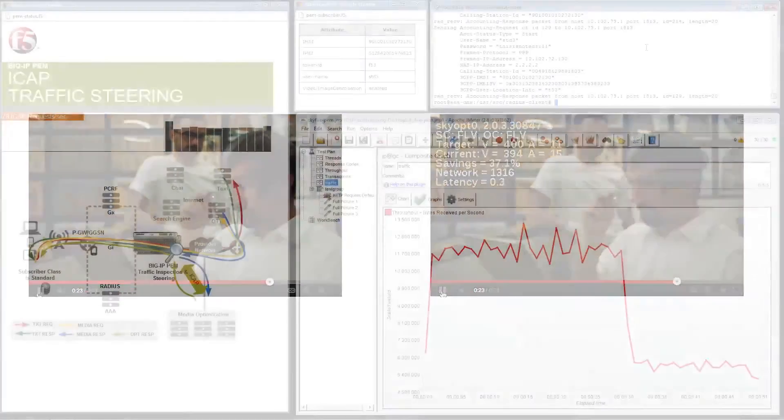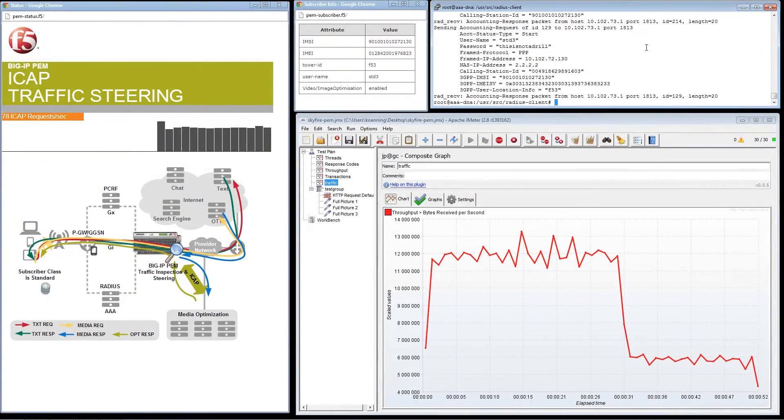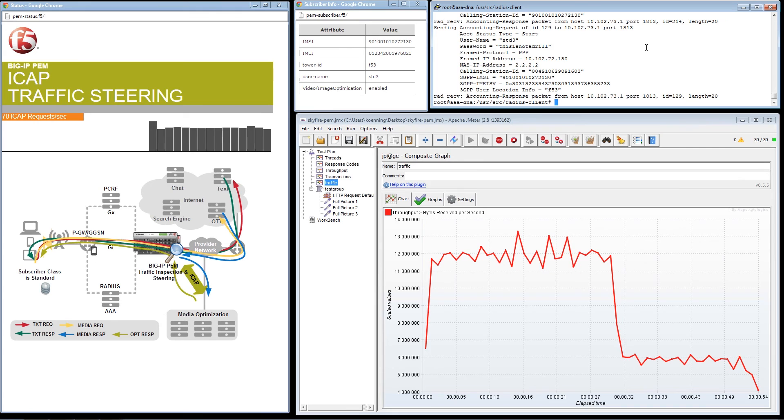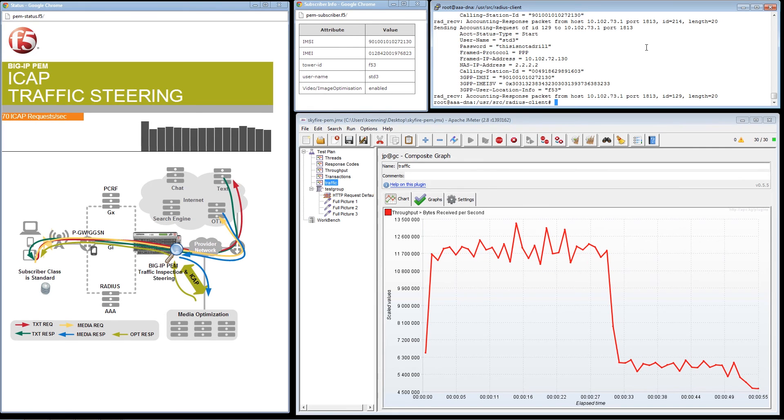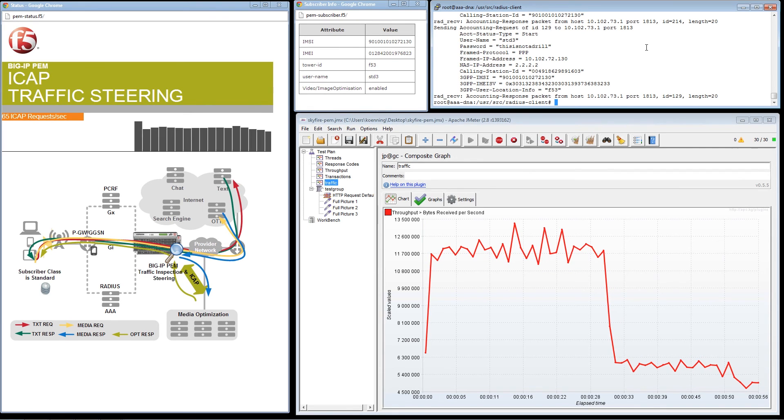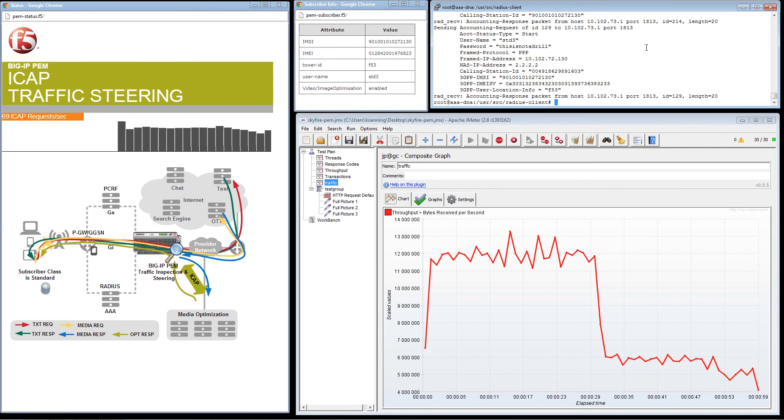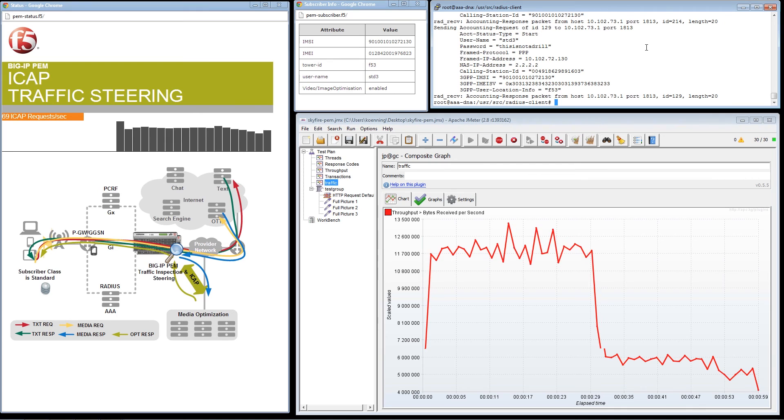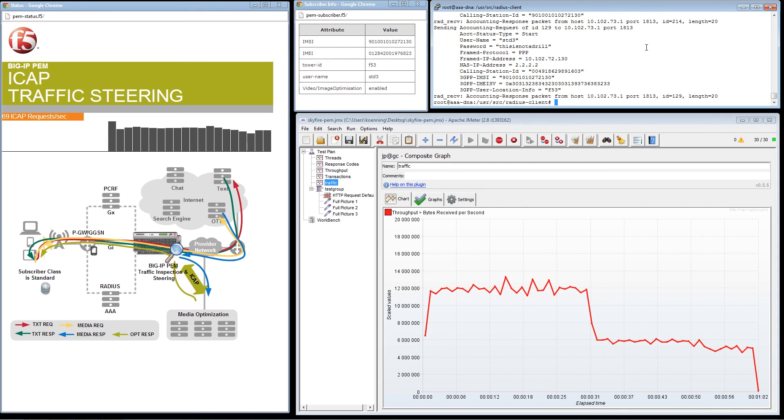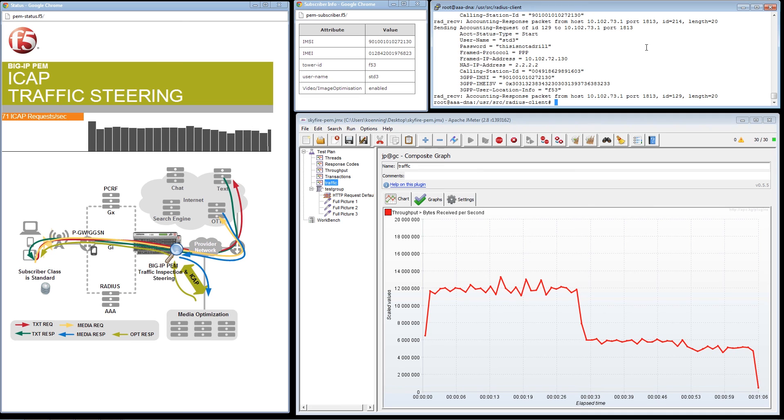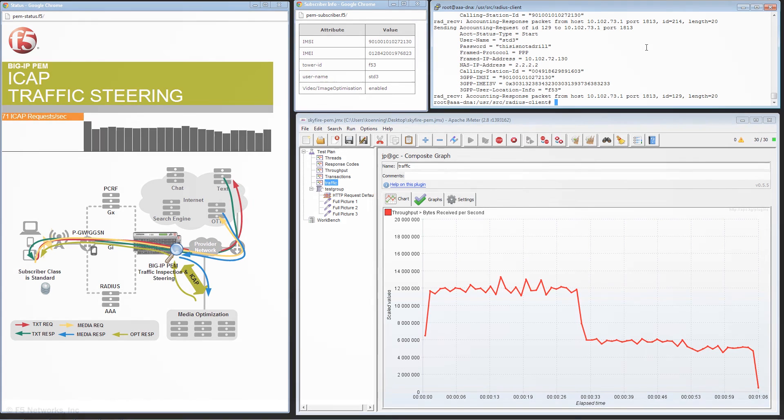More importantly, as the service provider continues to monitor the congestion and performance in their network, network traffic utilization has been reduced. This translates to a more efficient network which can handle additional subscriber traffic and provides for an improved subscriber quality of experience.